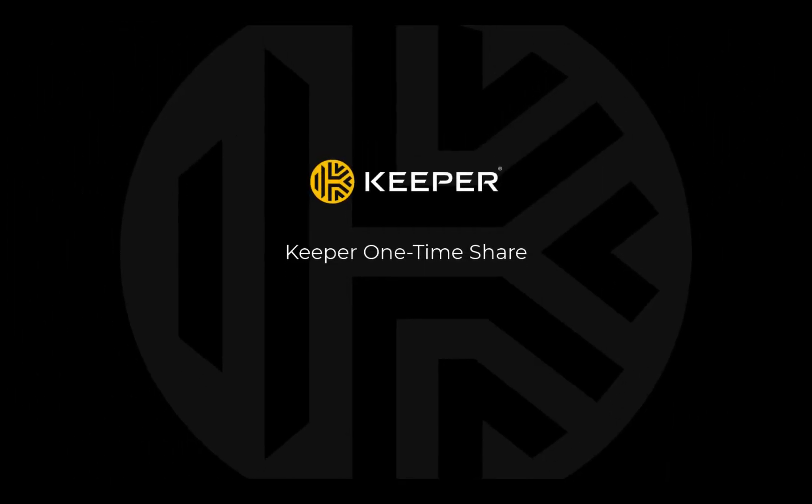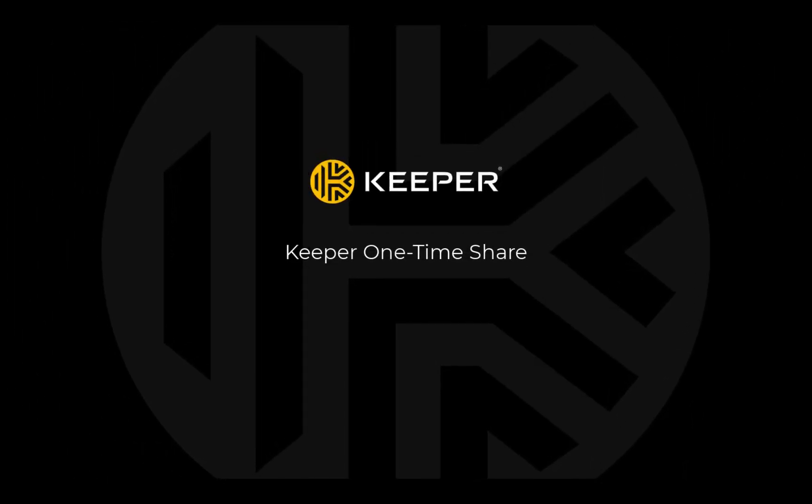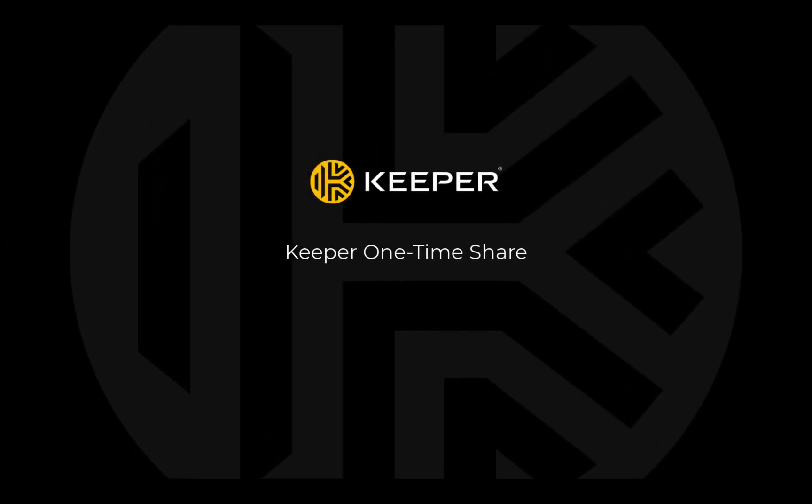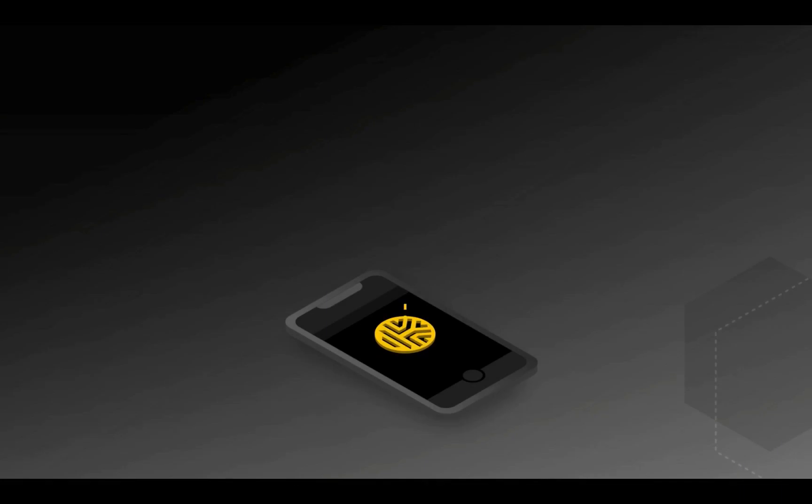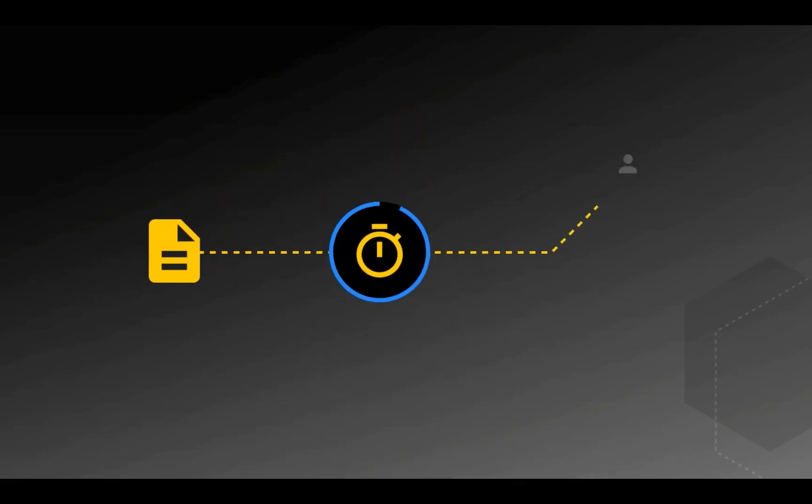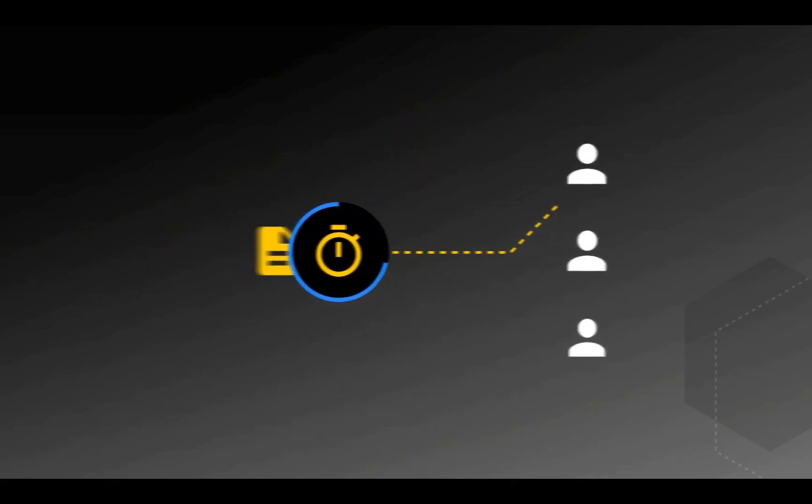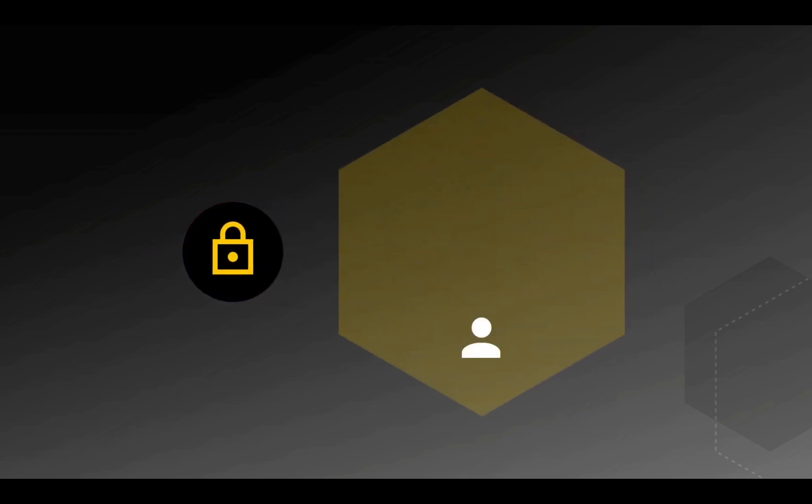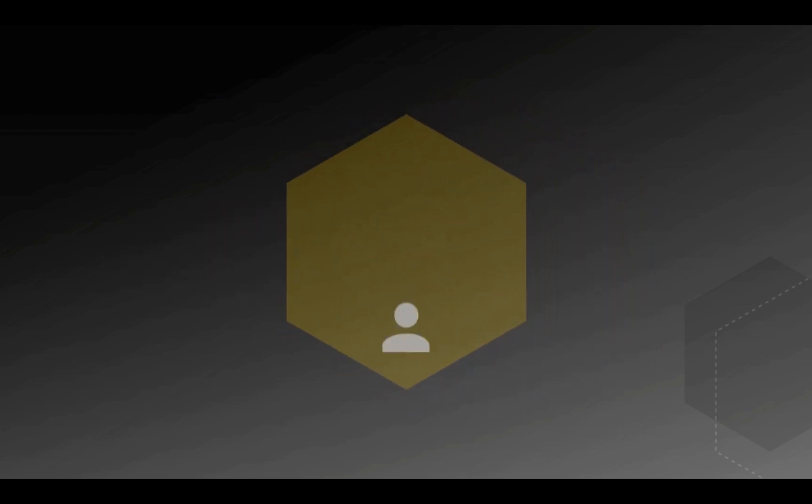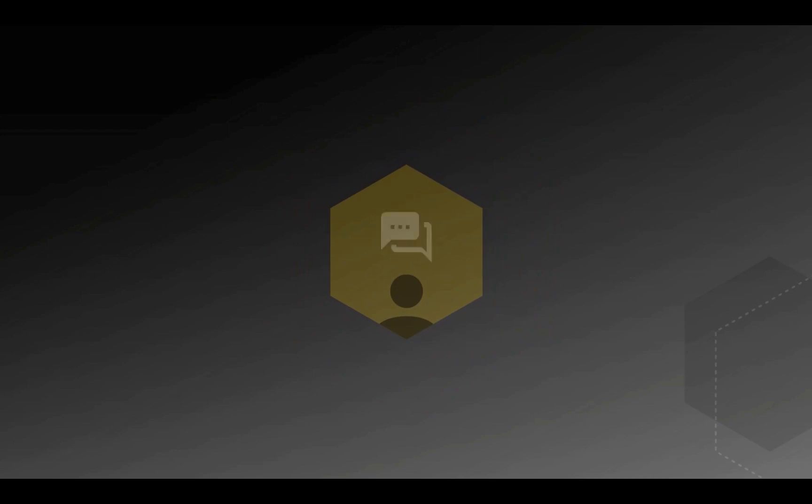Keeper One-Time Share provides time-limited, secure sharing of a record to anyone without the recipient having to create a Keeper account. One-Time Share is the most secure way to send confidential information to a friend, family member, or co-worker without exposing sensitive information in plain text over email, text message, or messaging.